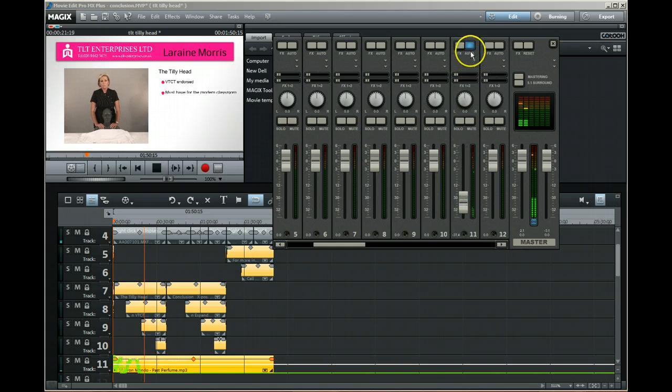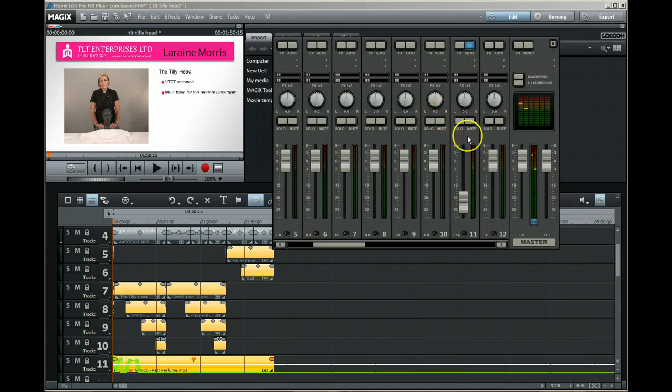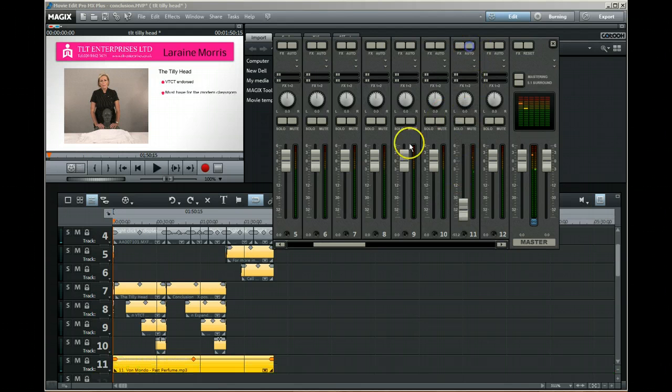If you want to reset it back to zero, just turn that off and it's all gone back to zero.